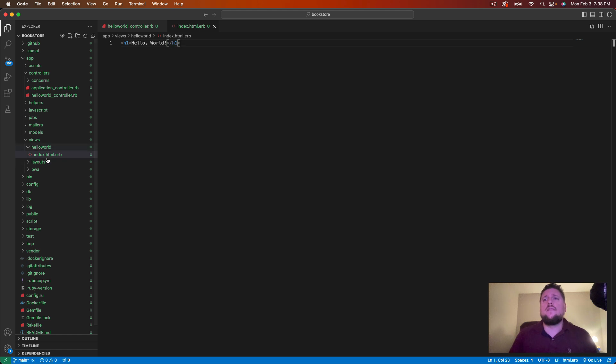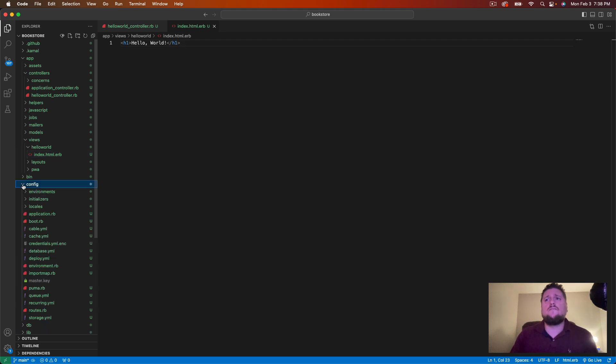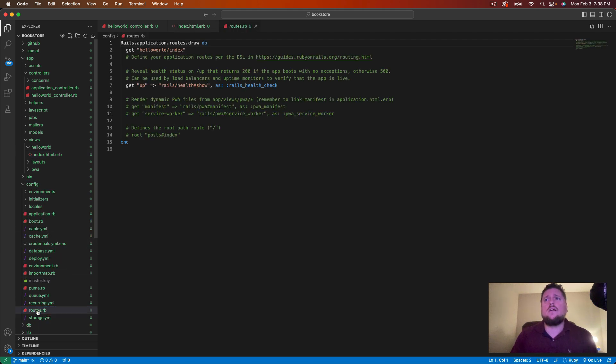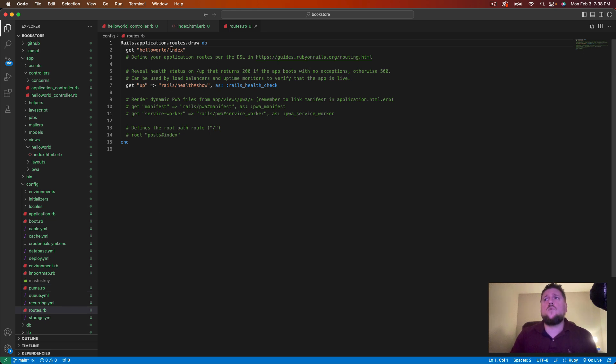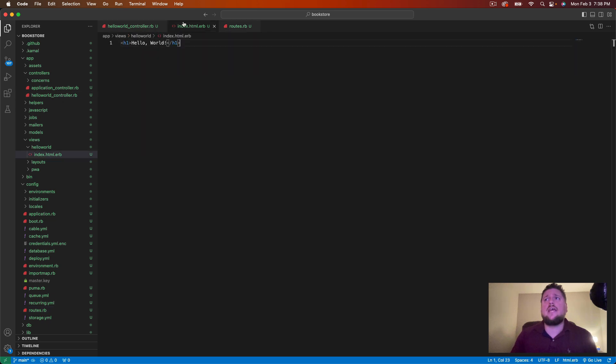The last part of this is the routes file. We need a route for this in order to route the URL to our controller in action. We can go to config and we'll find our routes dot rb file. Now, when we created our controller, it created this get hello world slash index route for us. This maps the URL hello world slash index to our hello world controller and our index action and index view.